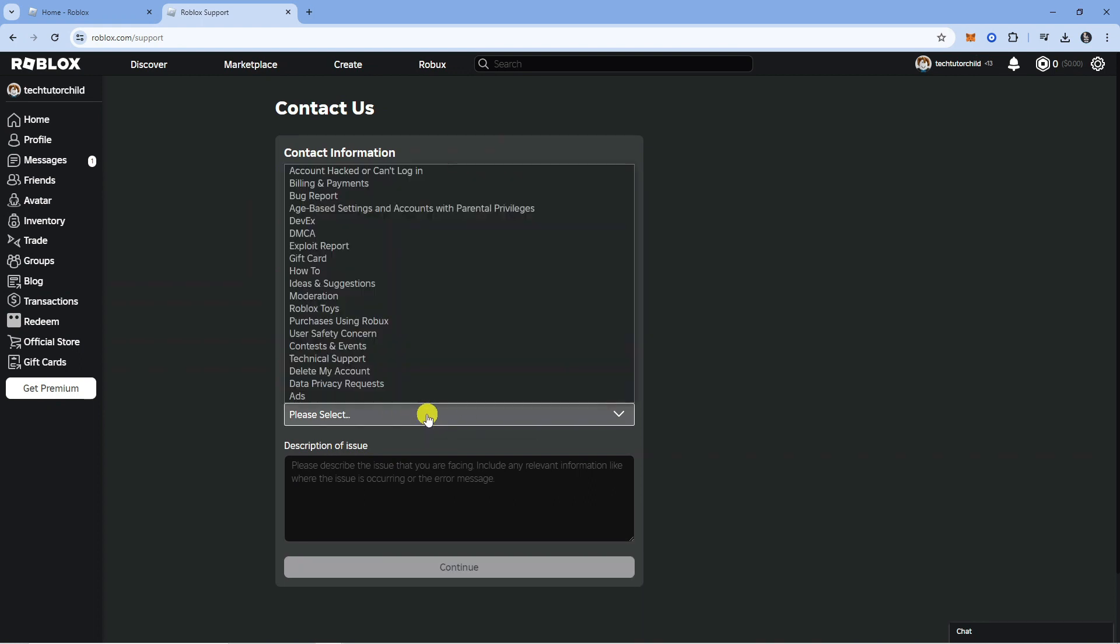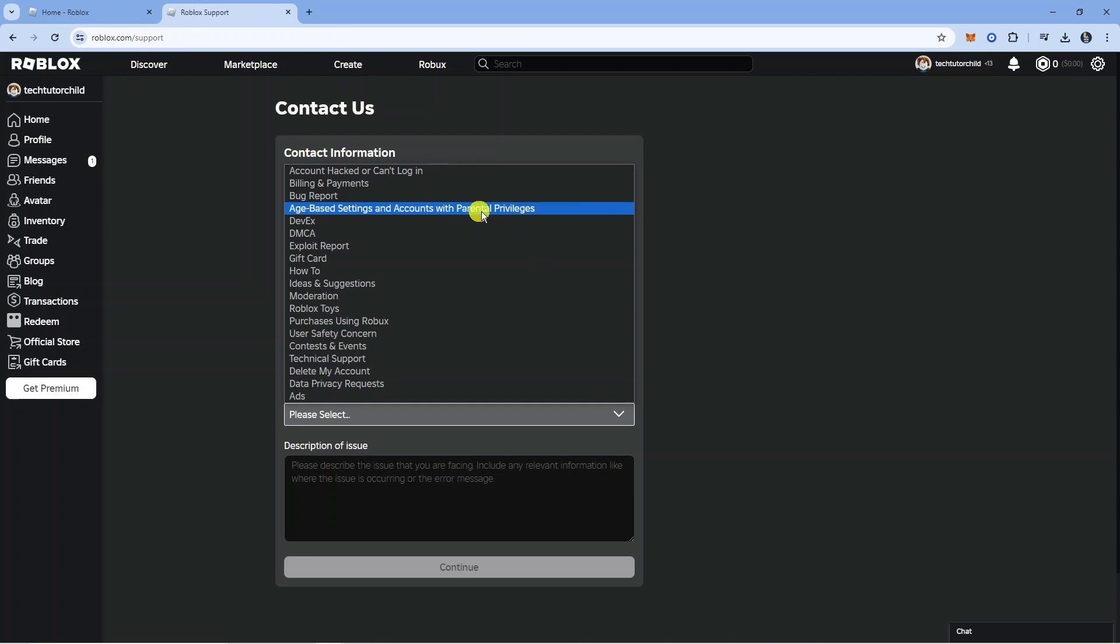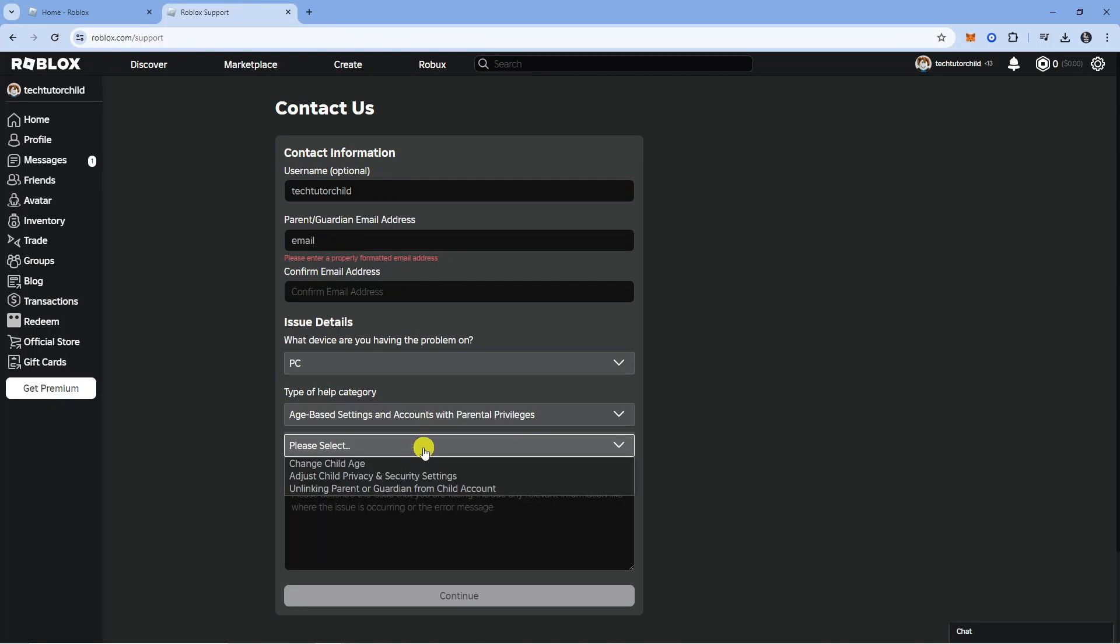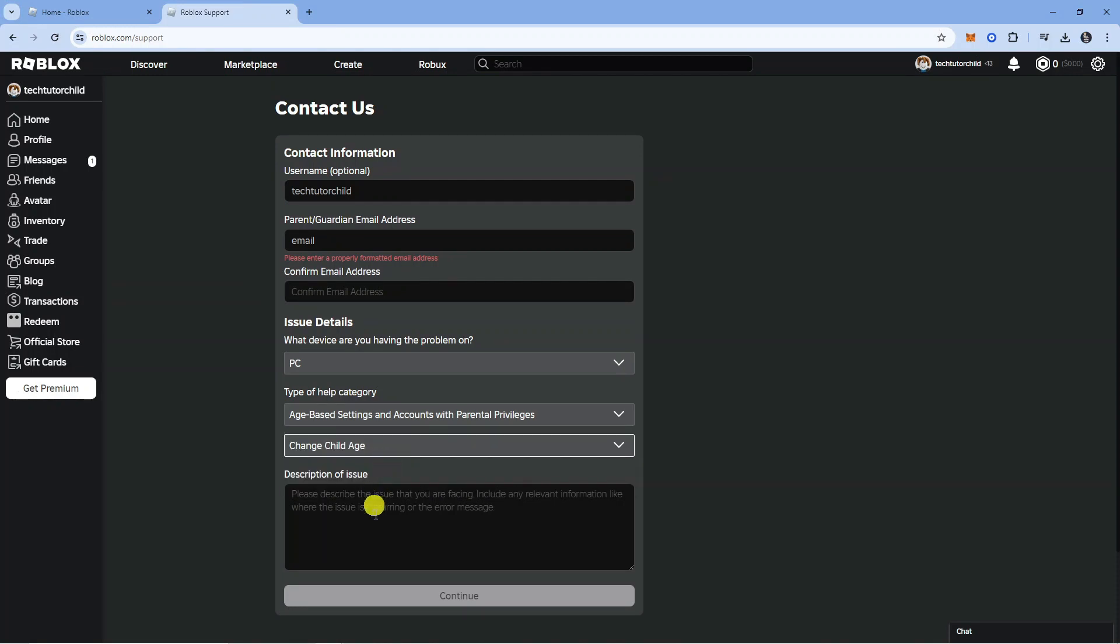In the next box it says type of help category. Click on this and select the option which says age based settings and accounts with parental privileges. Underneath, another drop down box will appear. Click on this and select change child age.